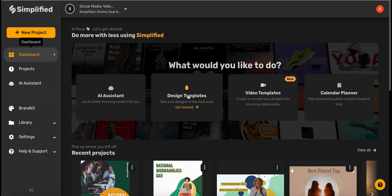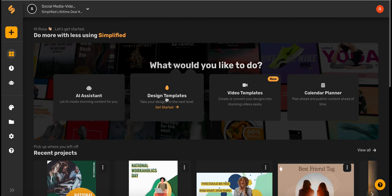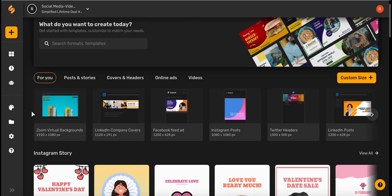Hi everyone. Today we will create captivating Facebook ads. Let's begin by selecting design templates and from here choosing Facebook feed ad.